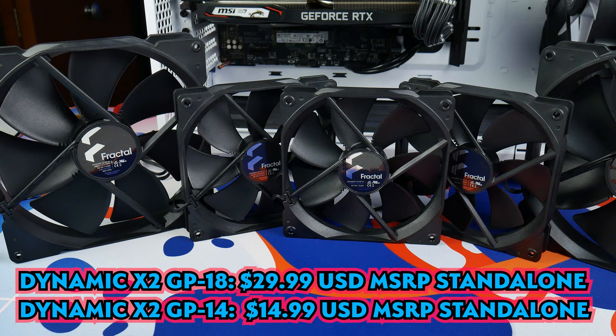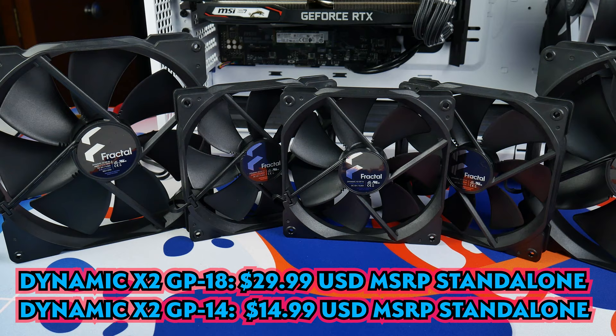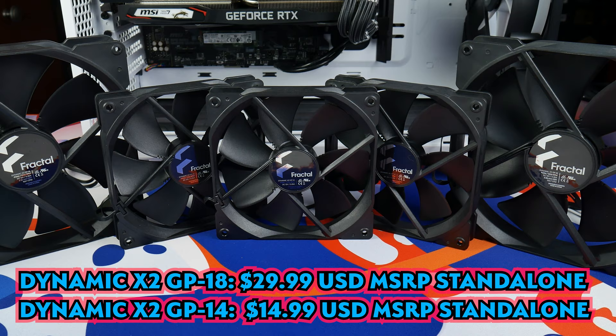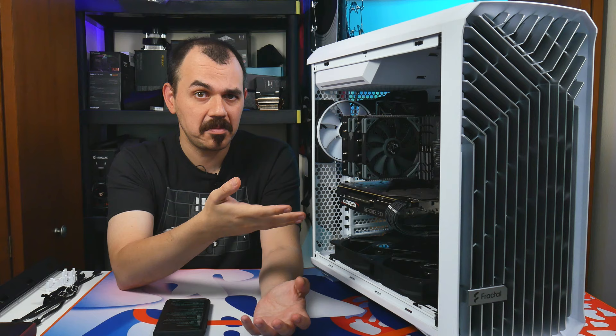Now, as far as included fans, this thing has five of them. Two of them are the Dynamic X2 GP18s, which are their brand new 180 millimeter non-RGB fans, and three of them are the Dynamic X2 GP14s, which is the same 140 millimeter fan you find on the Celsius Plus dynamic line of all-in-ones. So you're not just getting shoddy case fans here, you're actually getting really good performing case fans. I mean, if you were to buy all five of these fans standalone, you'd be looking at about $105 for all of them in a case that's right around $190.